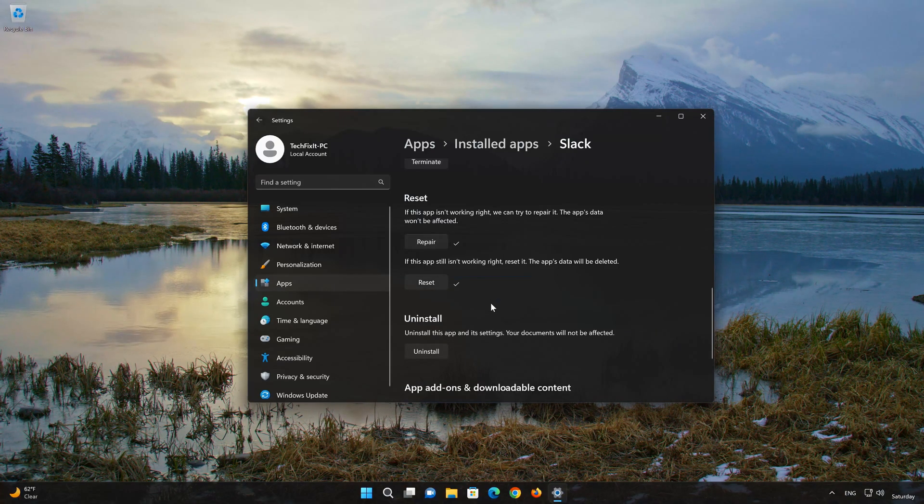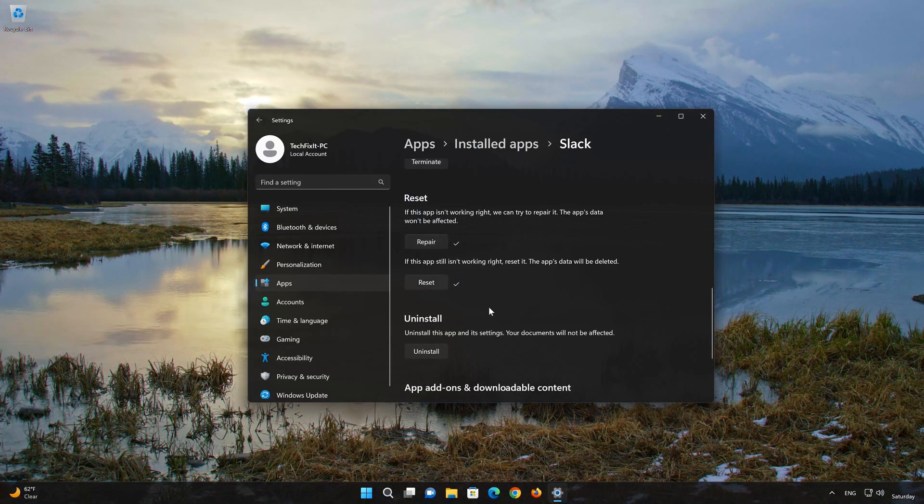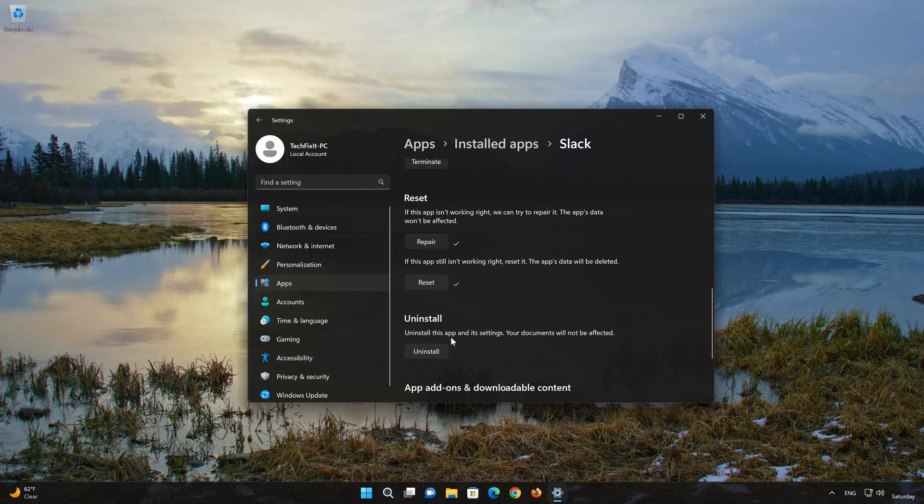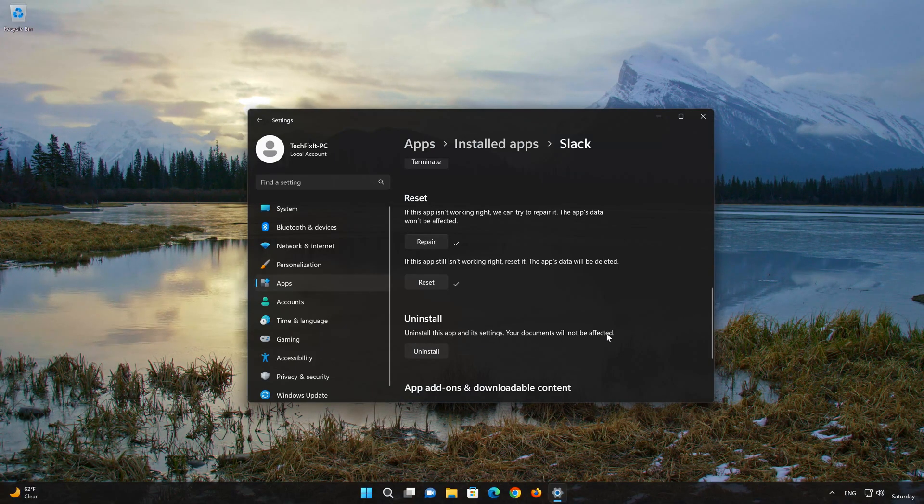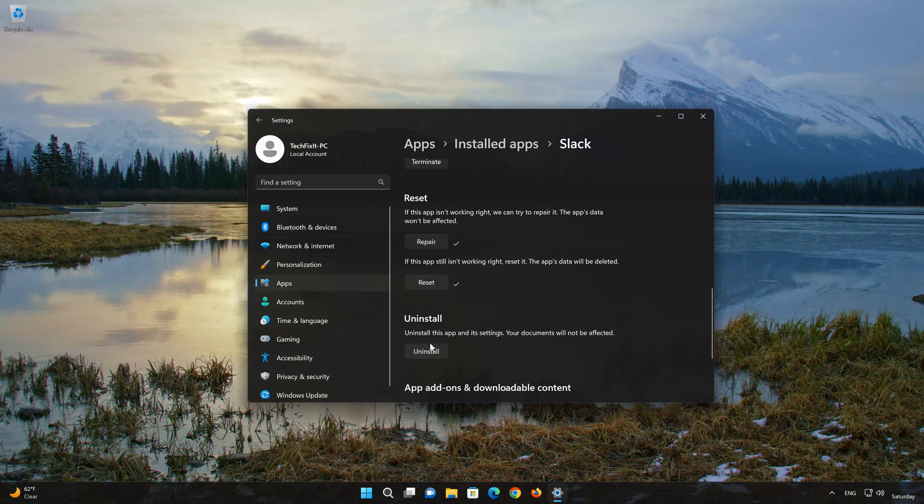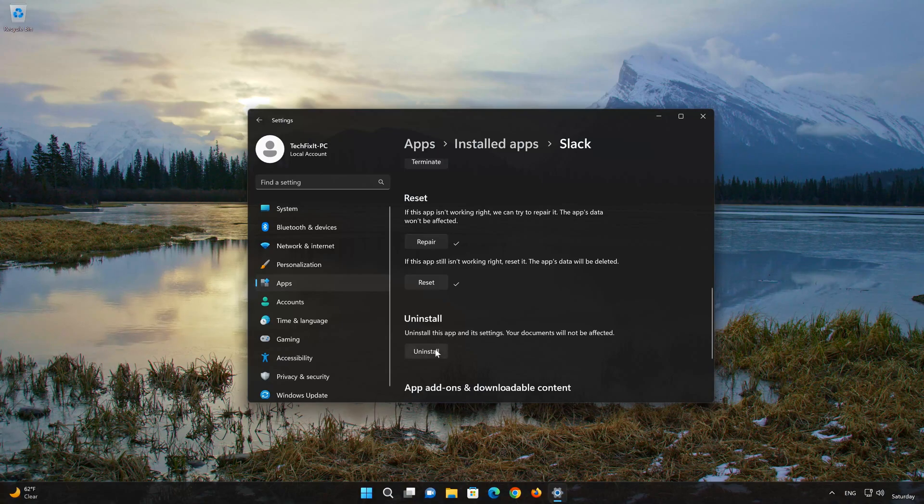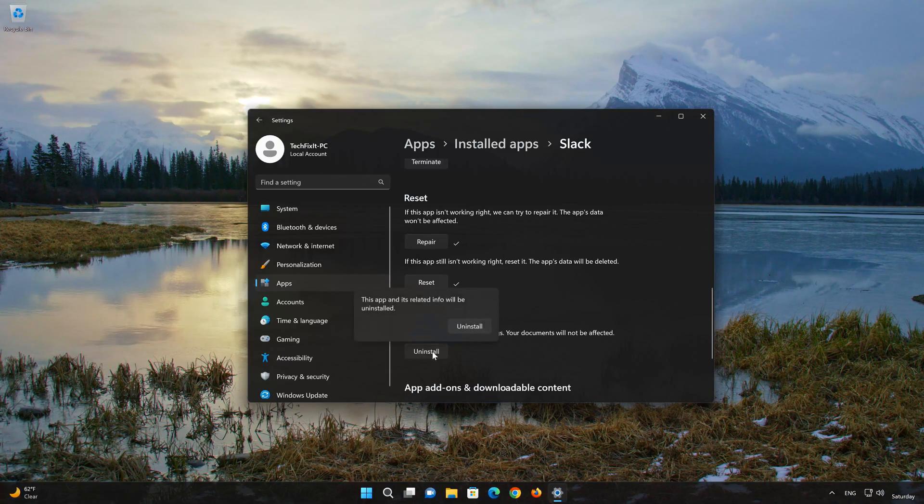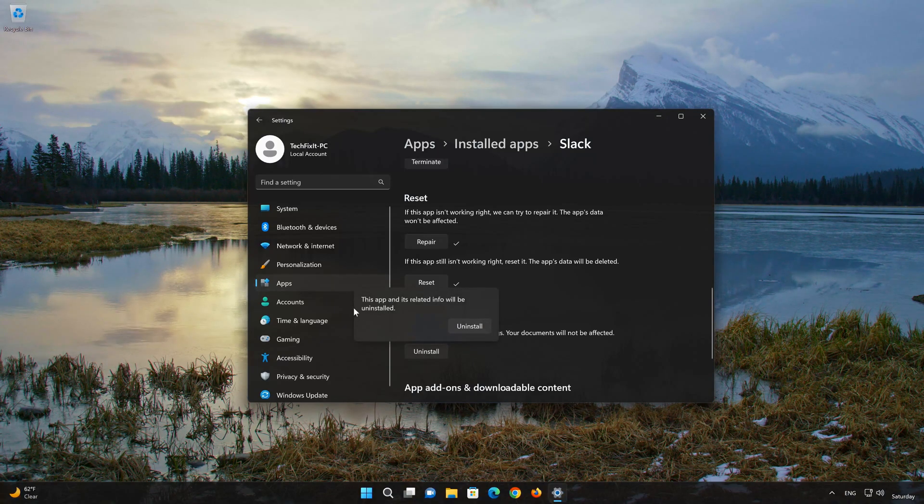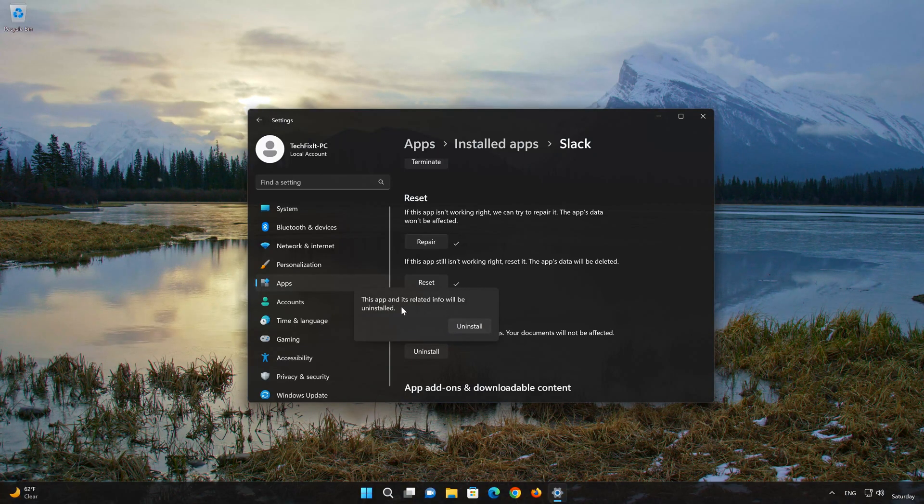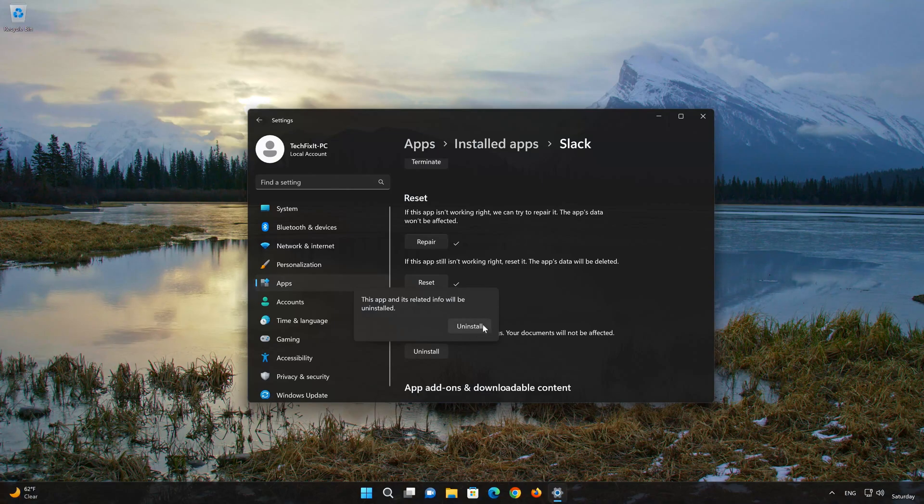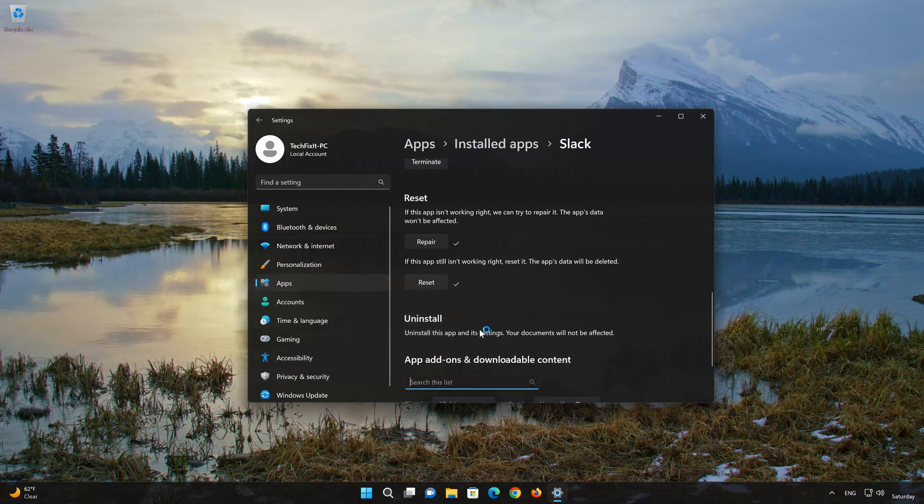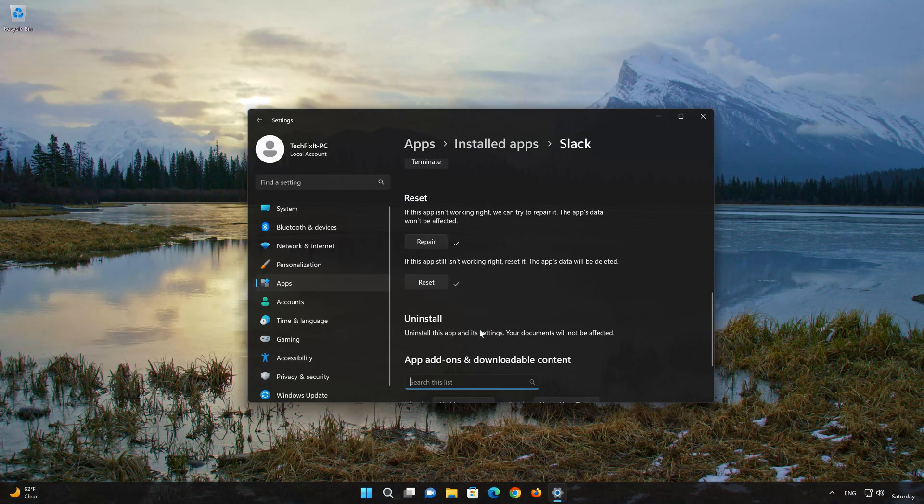If Slack app is still not working, you could try to reinstall it. This will uninstall Slack and its settings. Your documents will not be affected. First press Uninstall. The Slack app and its related data will be uninstalled. Press Uninstall again.